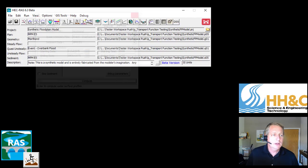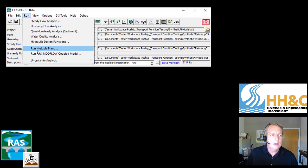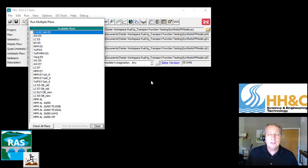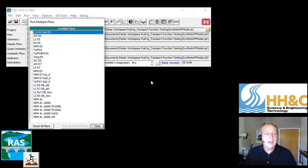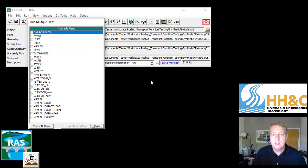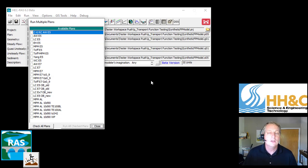I'm going to go into Run, Run Multiple Plans. What you'll see is you get a list of all the different plans you have in your project. This happens to be the project I use to test the transport functions.